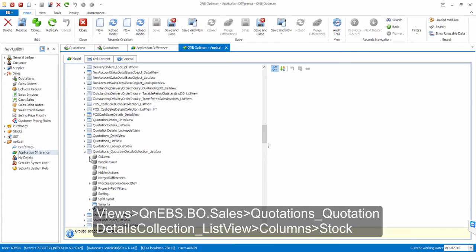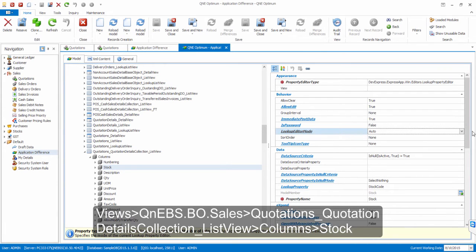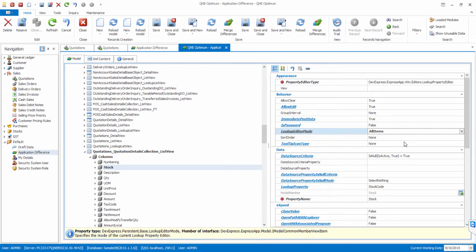Select Columns, then select Stock. At the Lookup Editor mode, change to All Items. Now, let's log off from the system to let the new settings take effect.